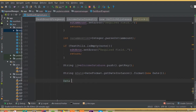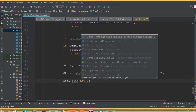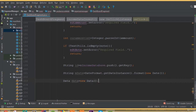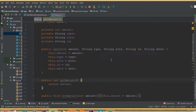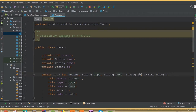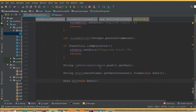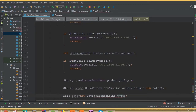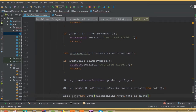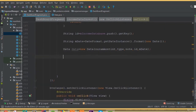Now create an object of our model class. Our model class name is Data, so we write Data data equals new Data. In the constructor parameters we need to pass all required fields: our amount, our type, our note, our ID, and our date. We open the fragment and pass our amount first, making sure we convert the string to integer, then add type and add note, then ID and date.